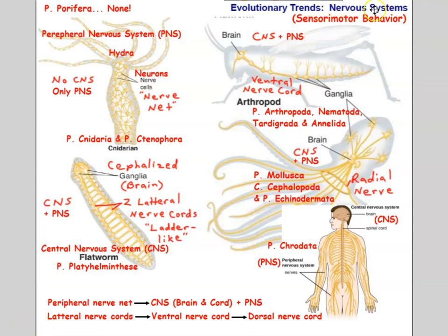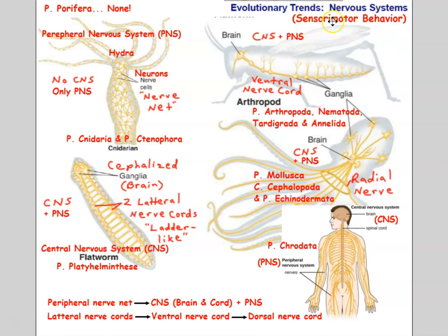The nervous system can be described as sensorimotor — it senses things from the surrounding environment and controls movements. That combination produces behavior. The behavior we observe in animals is all the result of the action of the nervous system.